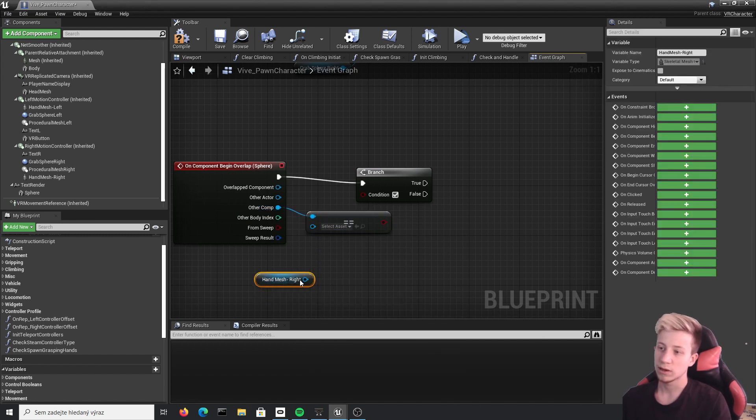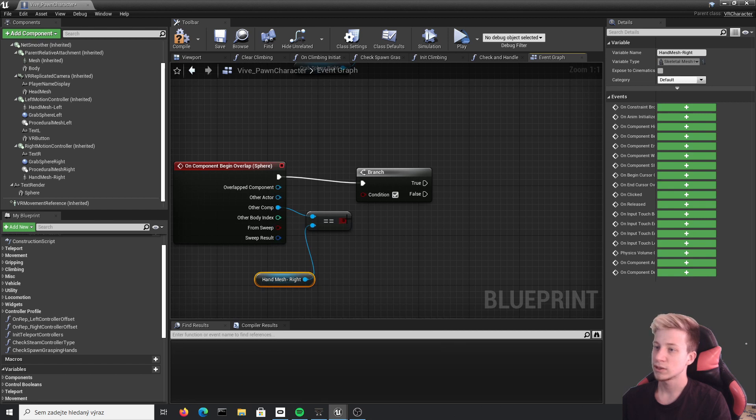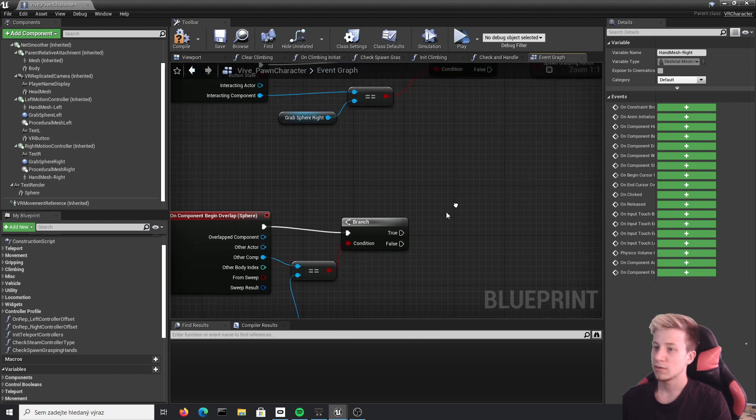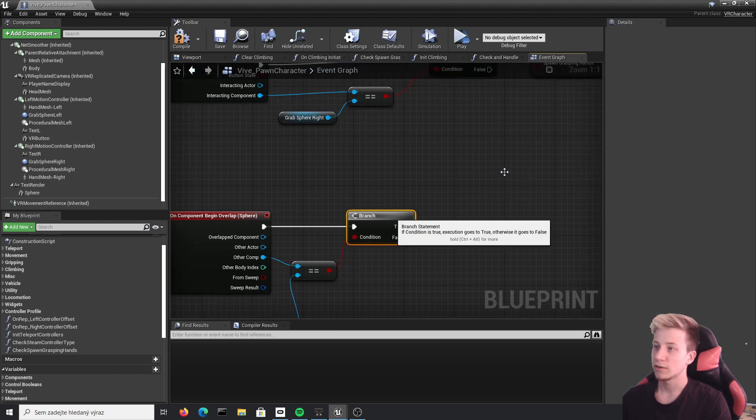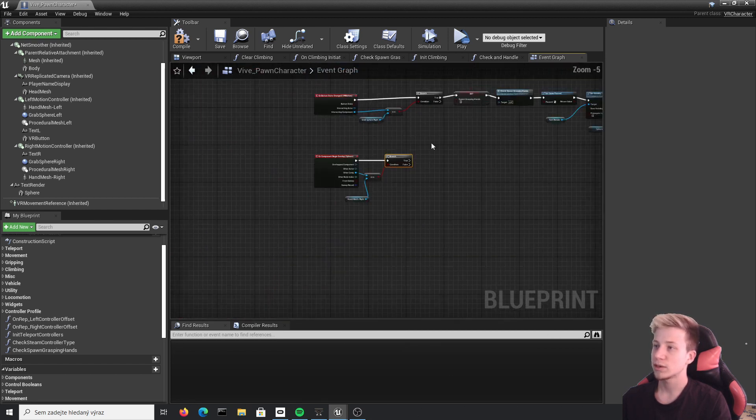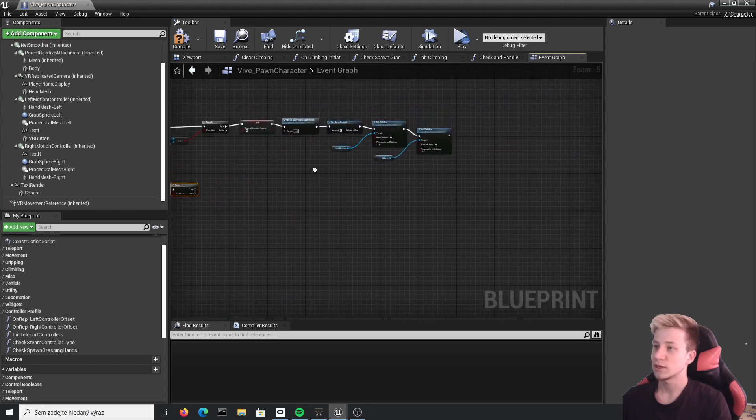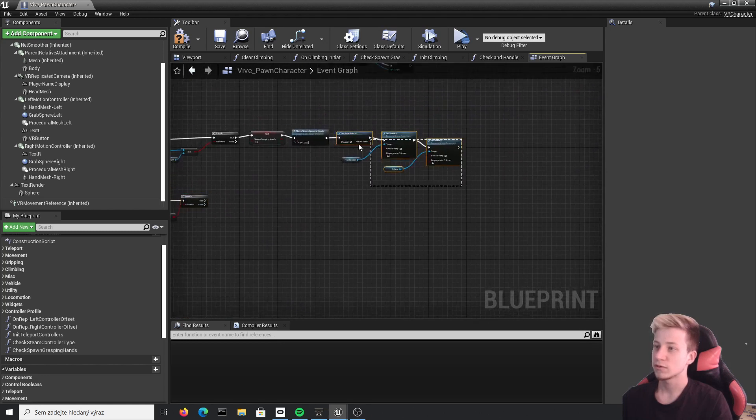You can set it up differently. Apparently I kind of like this solution. And let's connect it here. And once that will happen, we will do pretty much reverse of this. So first of all, we will set these two to invisible again.